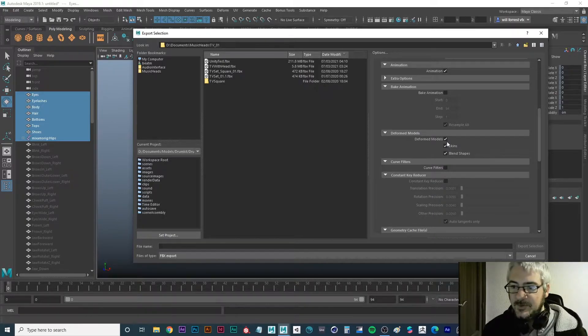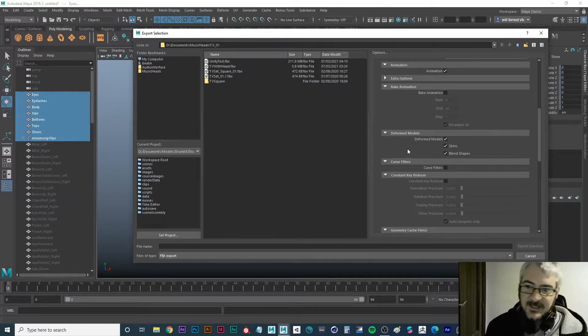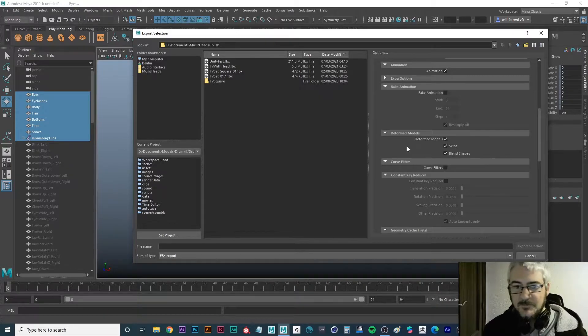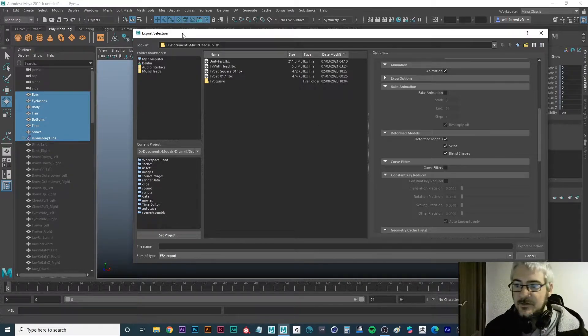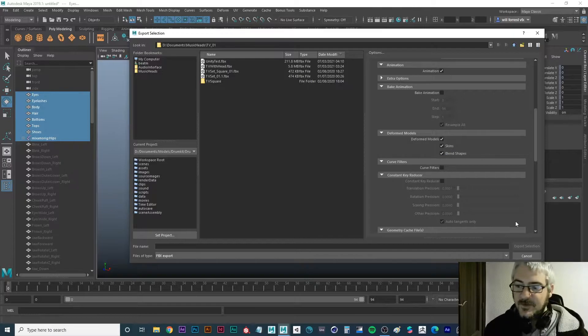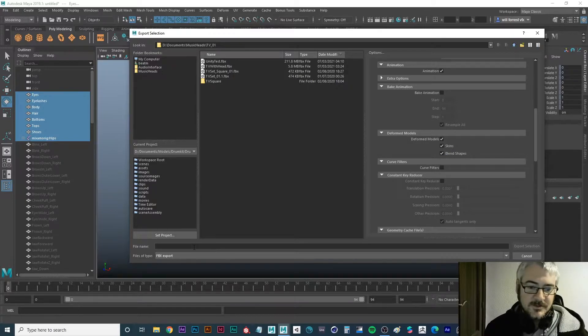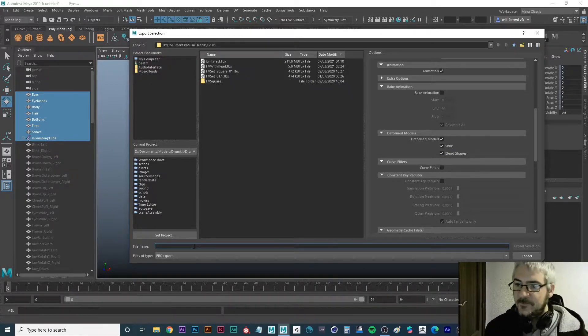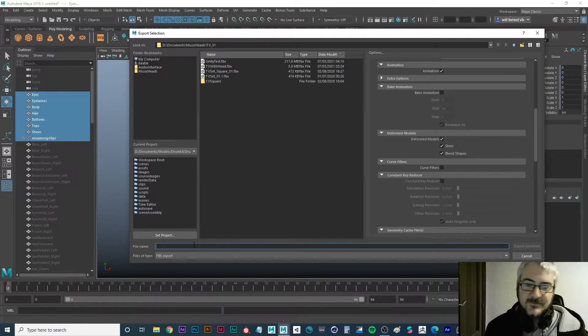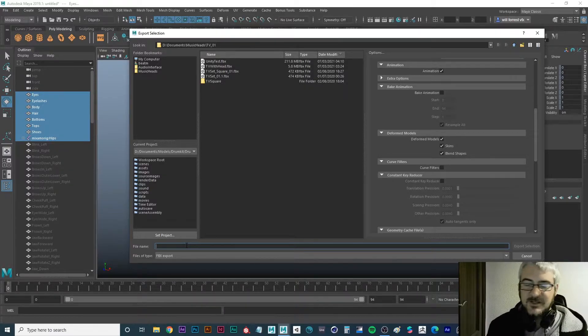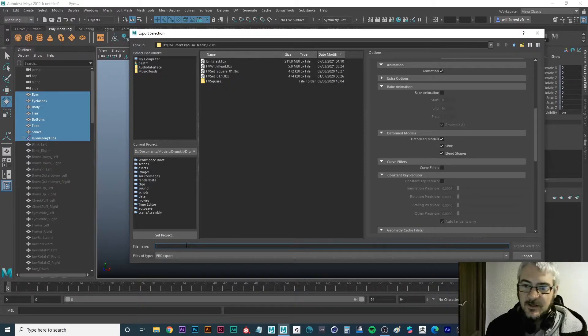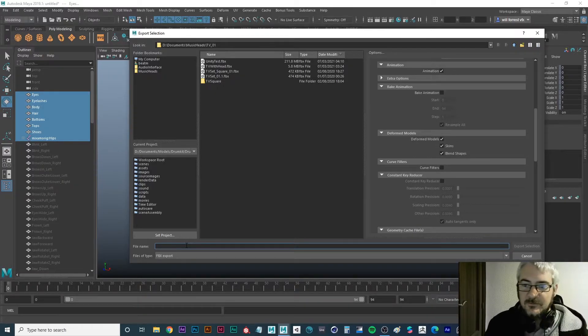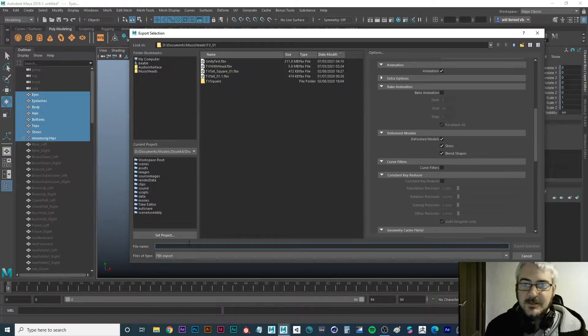You want to make sure you have your skins and blend shapes. That means it will be skinned to the skeleton when it's exported. And blend shapes, if you have some morphs, what you could call them morph shapes or morph targets from 3ds Max or blend shapes in Maya, then you can have facial expressions changing with different sliders and dials.